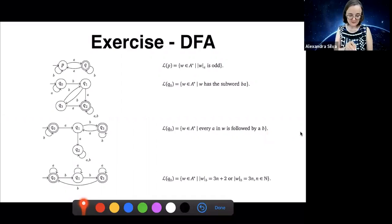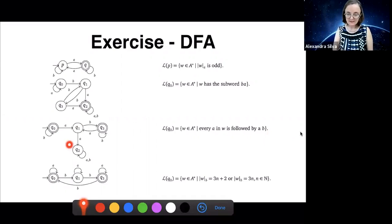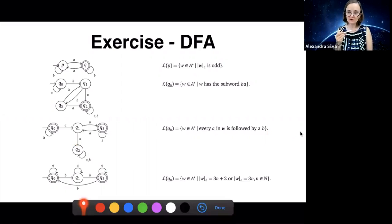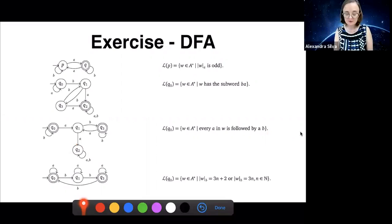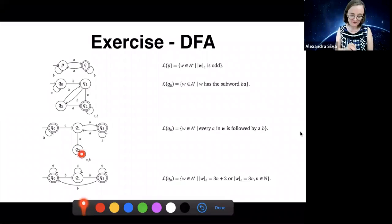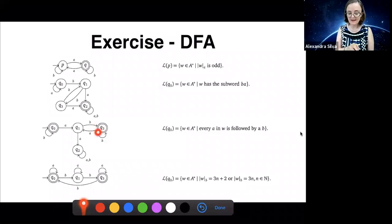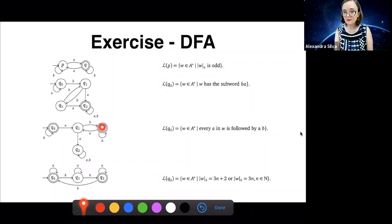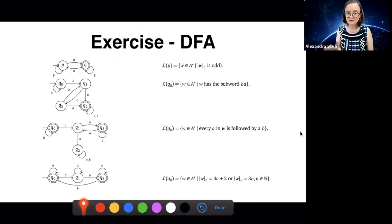You can see that after an A, if I have another A, I land in state Q2 — sometimes called the sink state — which has a loop to itself and is rejecting, so anything that goes in there is done. Whereas here if I do A then B, I'm in an accepting state. If I do another A, I need to do a B to come back to an accepting state.